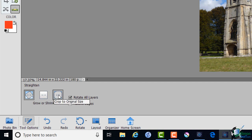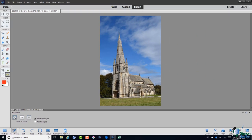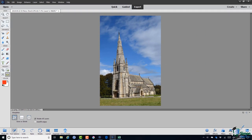Then we have Crop to Original Size. Let's start with that one, Grow or Shrink Canvas to Fit.